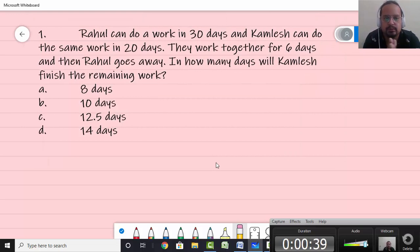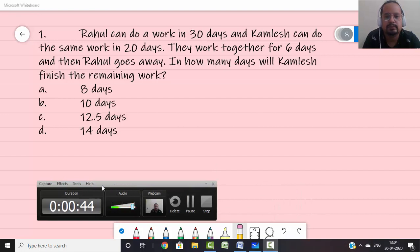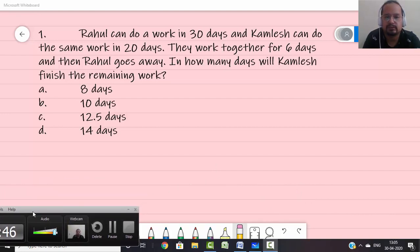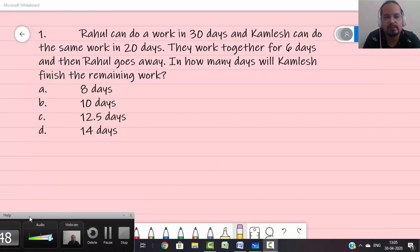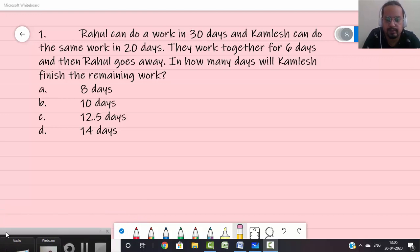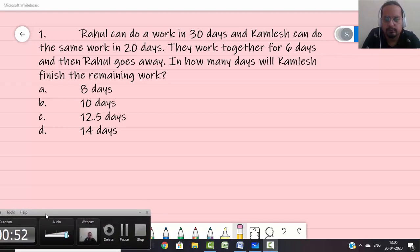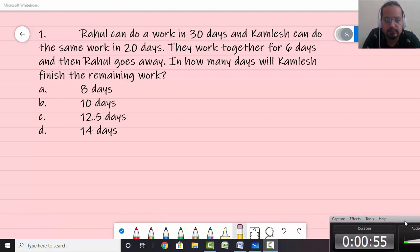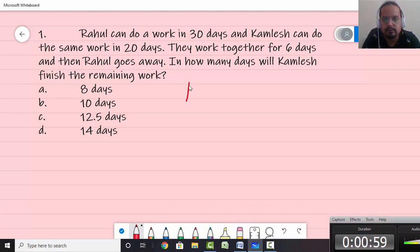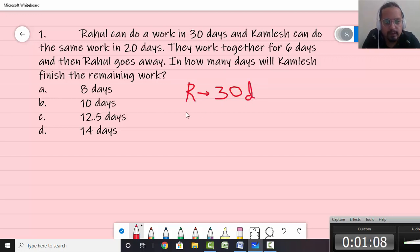So this first question: Rahul can do a work in 30 days and Kamlesh can do the same work in 20 days. They together work for six days and Rahul goes away. In how many days will Kamlesh finish the remaining work? If you look at this question, you can solve it using the total work equals one method that we learnt in school. But if you take total work as one, Rahul's one day work will be 1/30, so you will get fractions in solving.